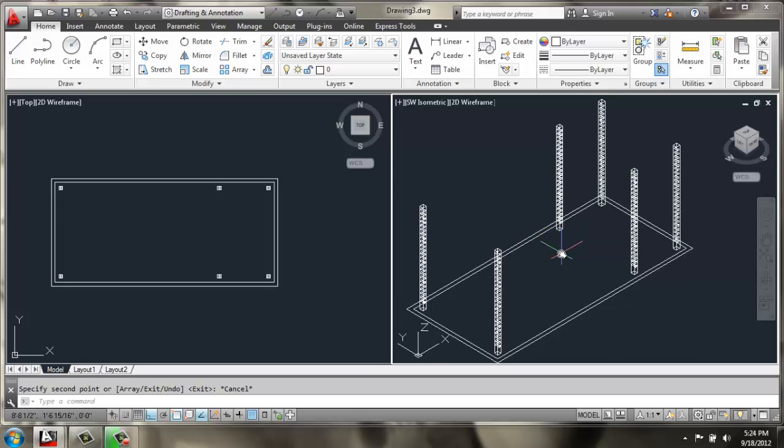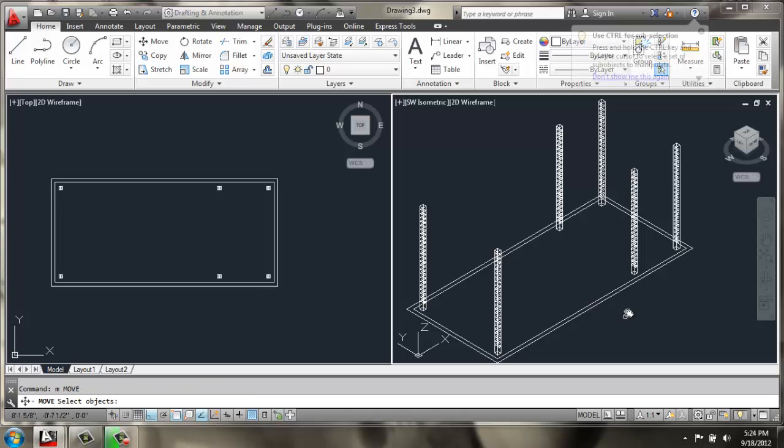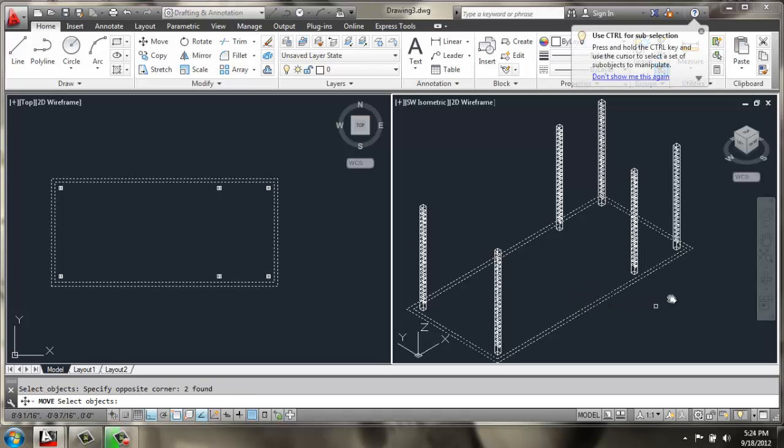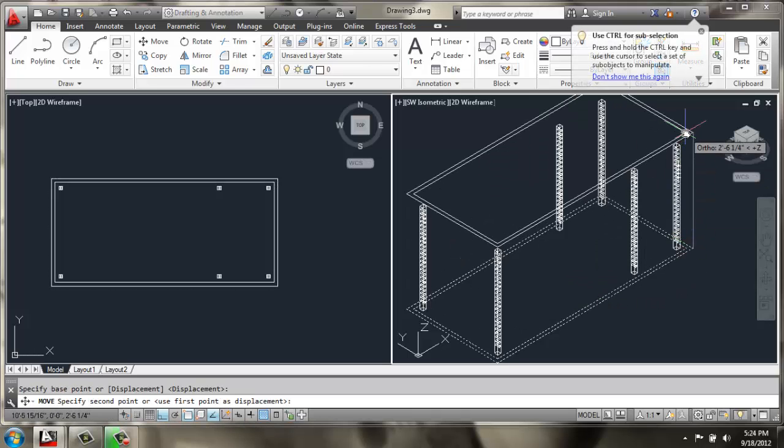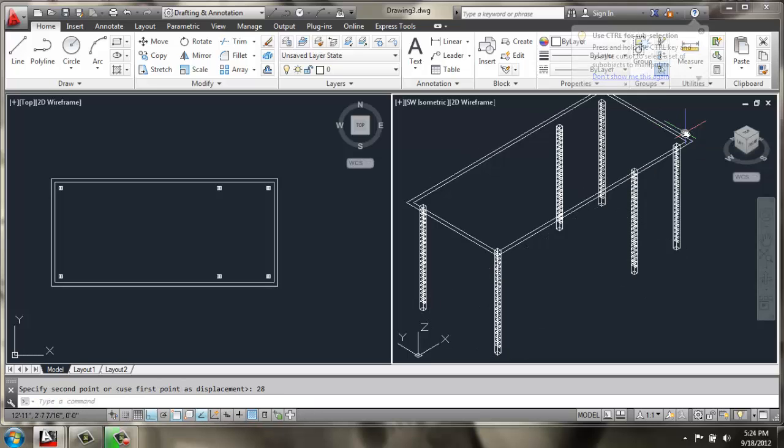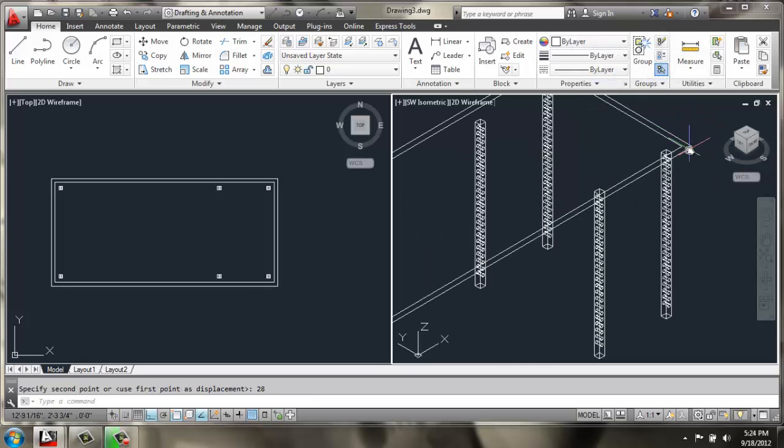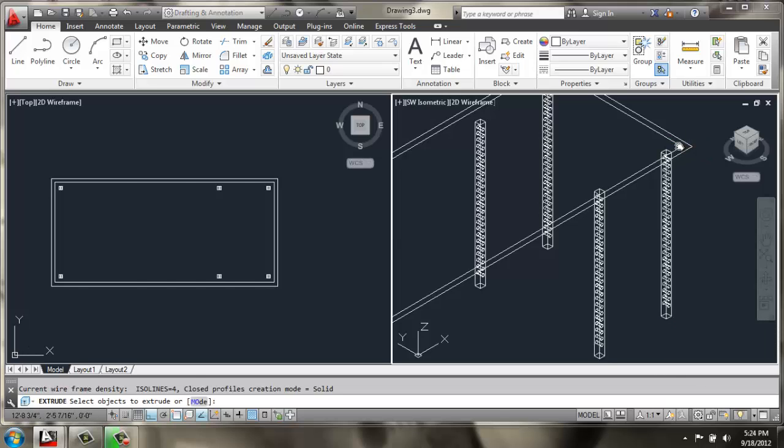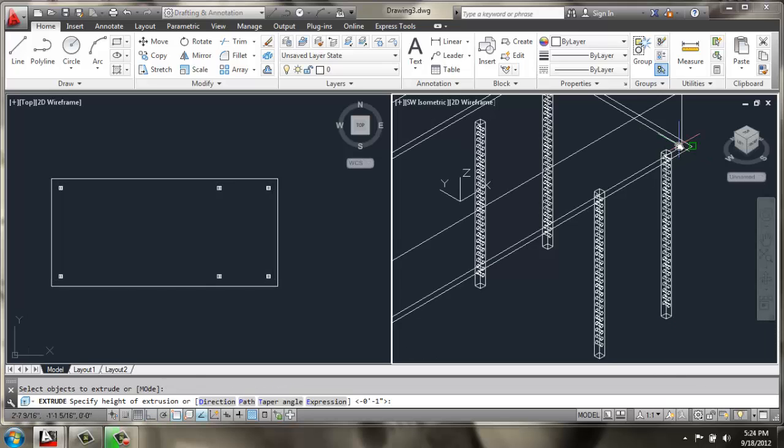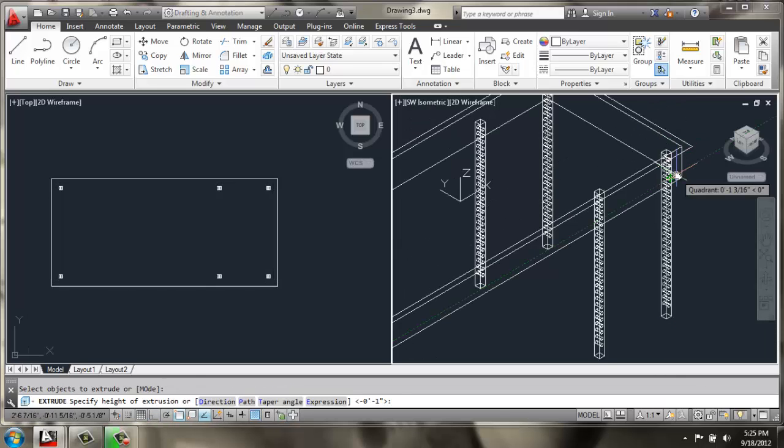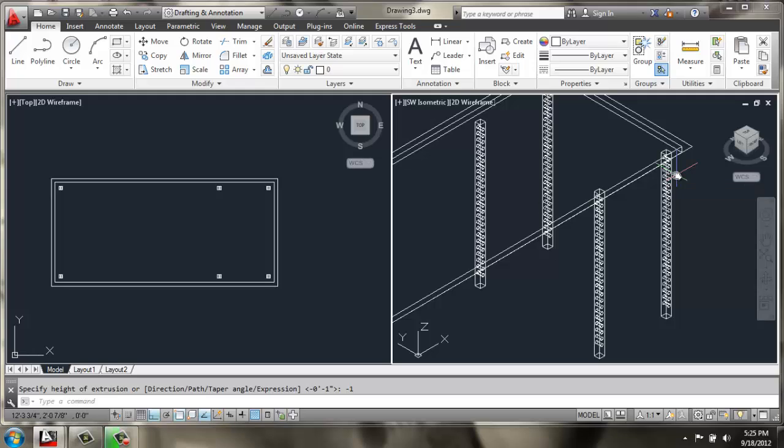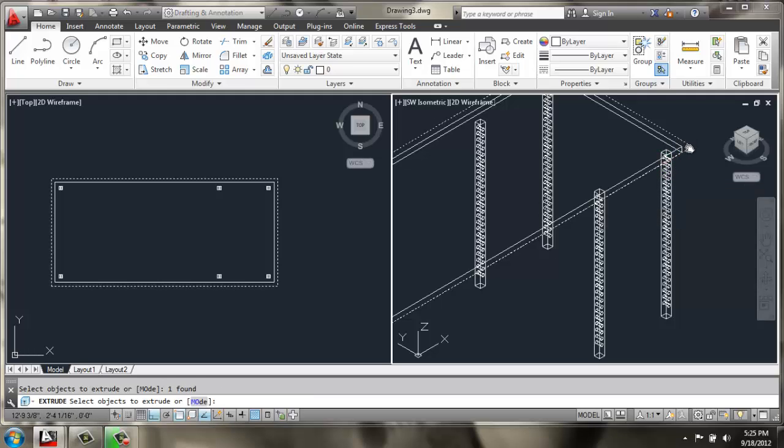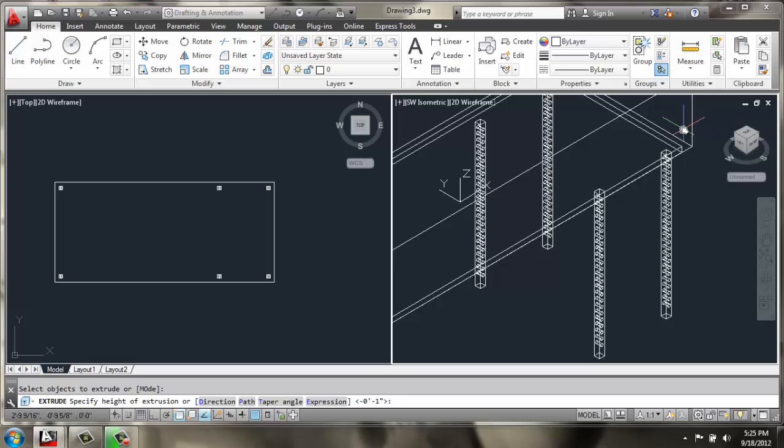Now, I am going to move these two rectangles straight up 28 inches. I am going to extrude the inside one down negative 1 inch.